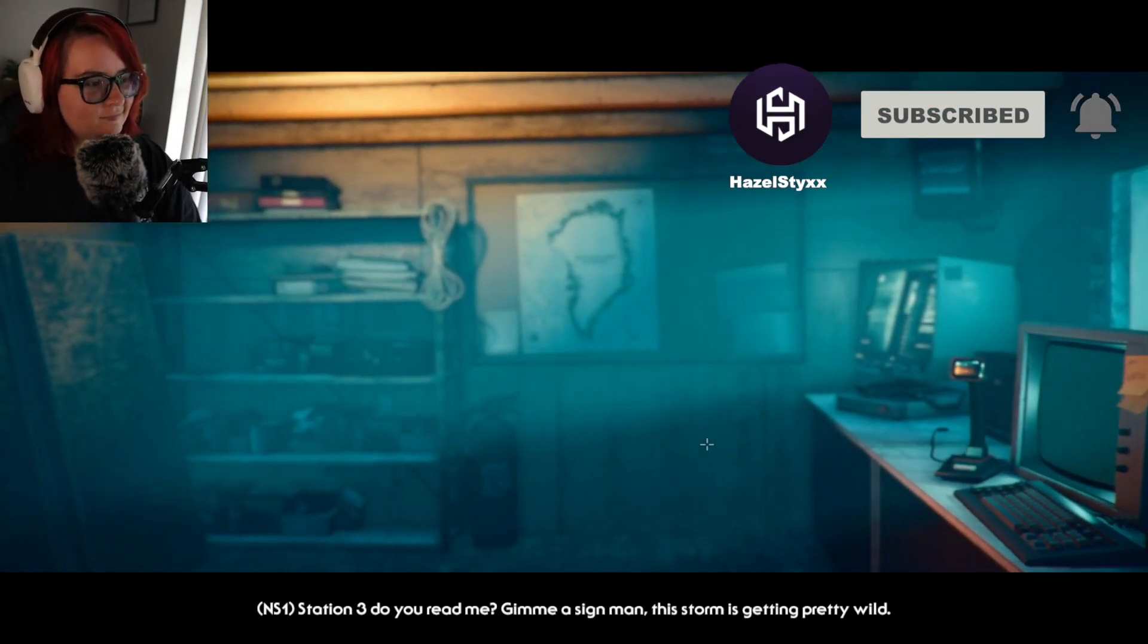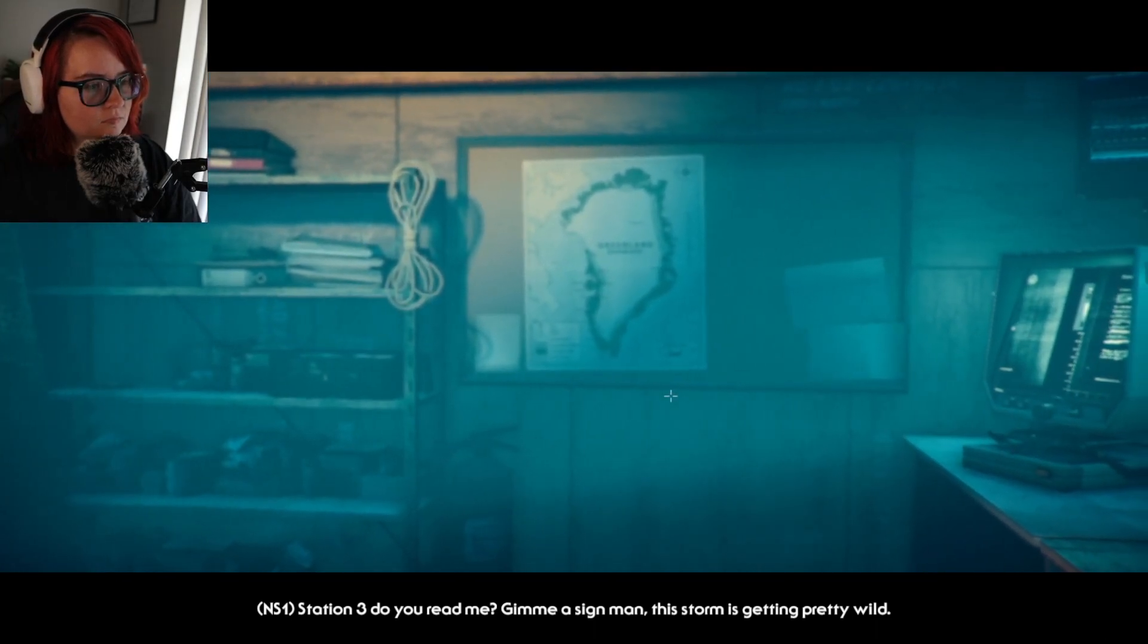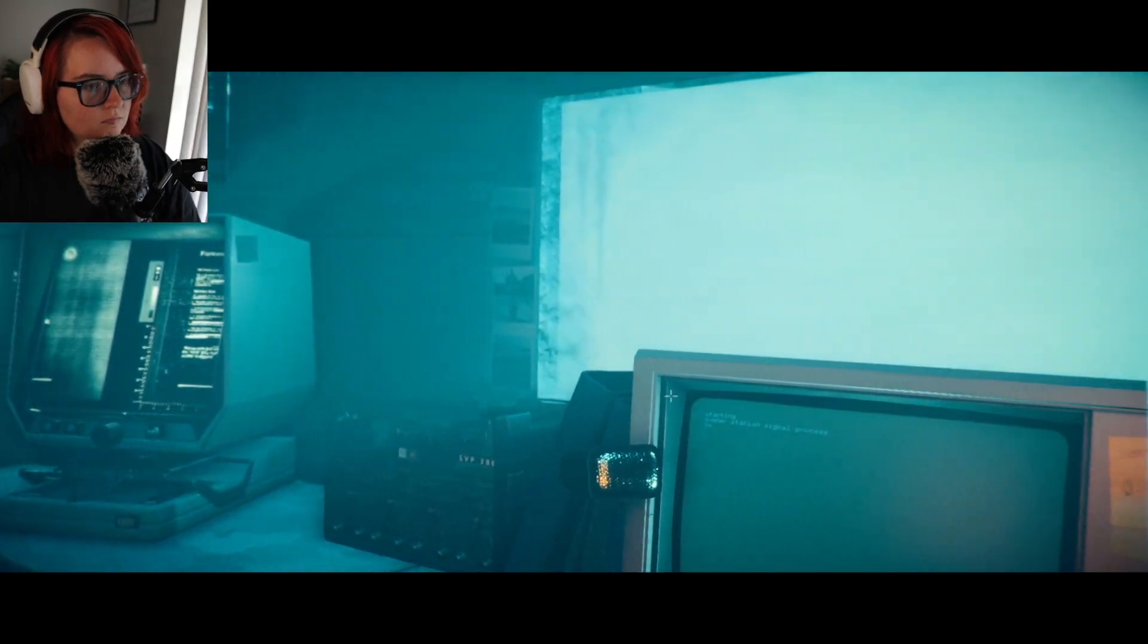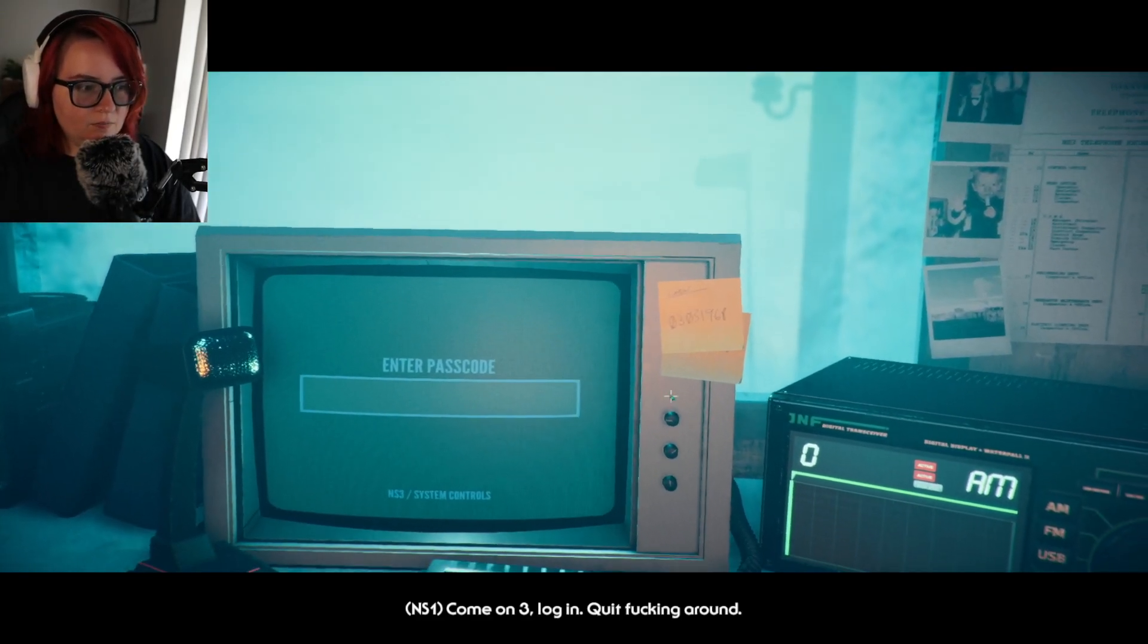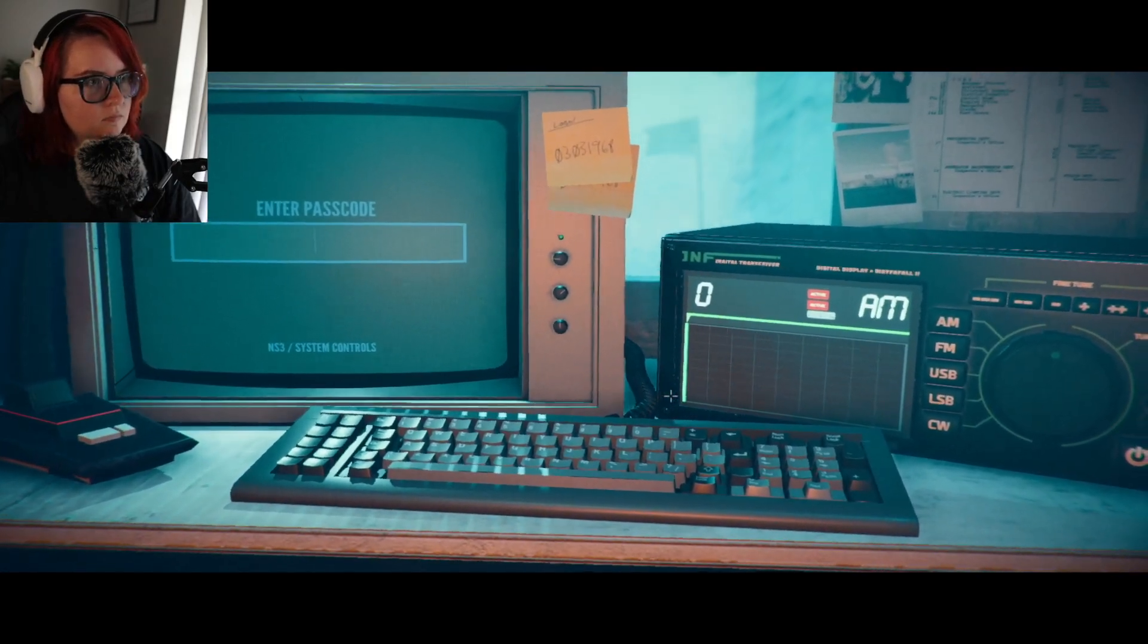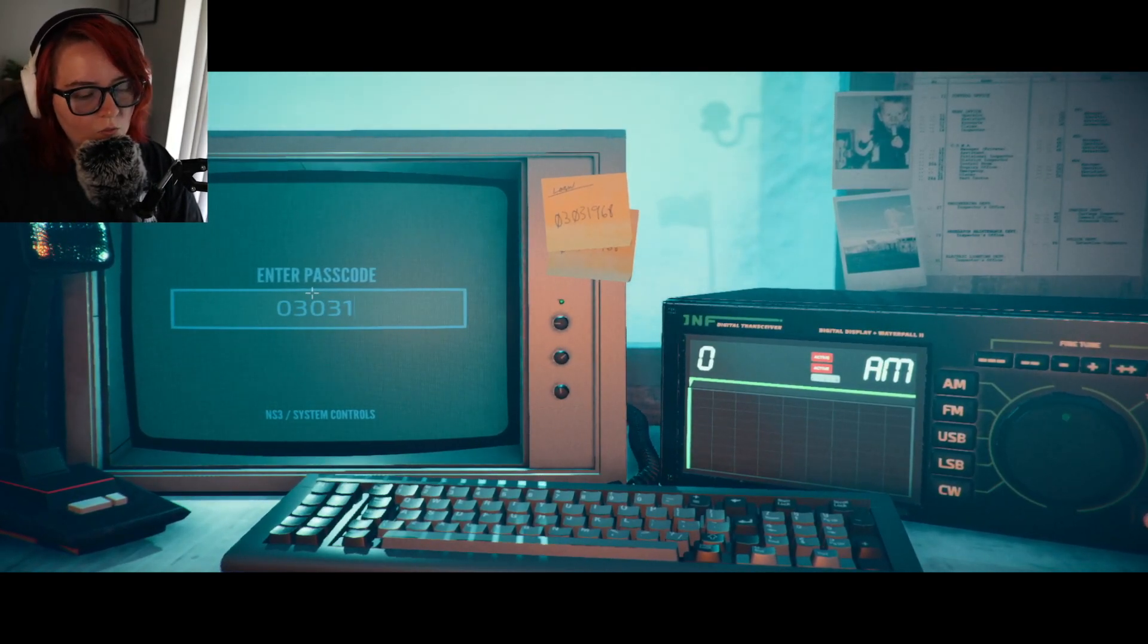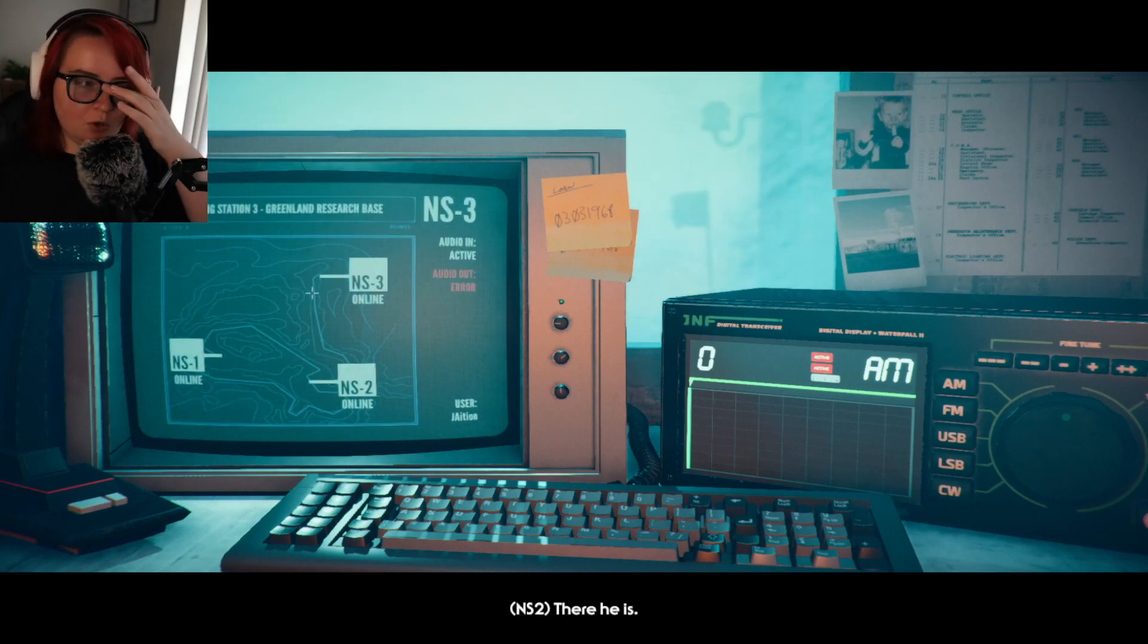Station three, do you read me? Give me a sign man, this storm is getting pretty wild. I still haven't figured out if these stories are all connected or independent. Three, log in quick. I'm going with it, that right there, zero three one nine six eight. Oh, Marty a genius, done, game over.